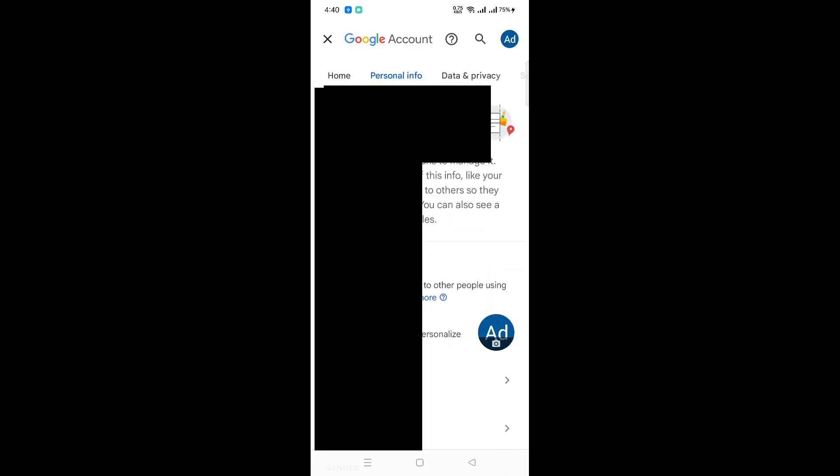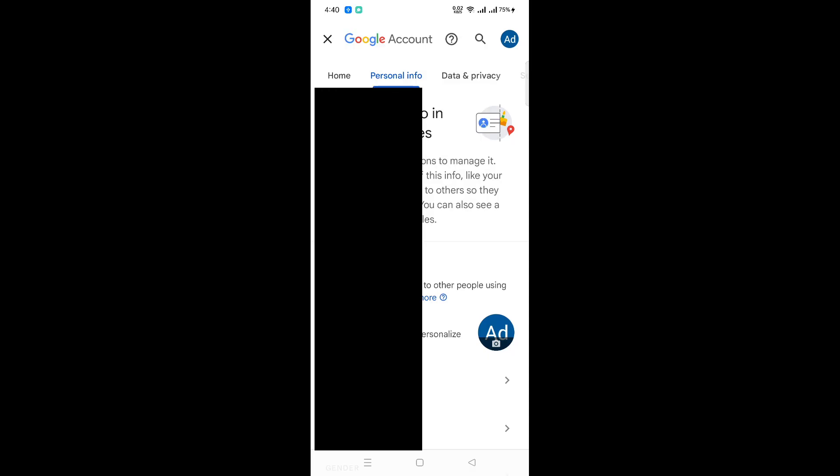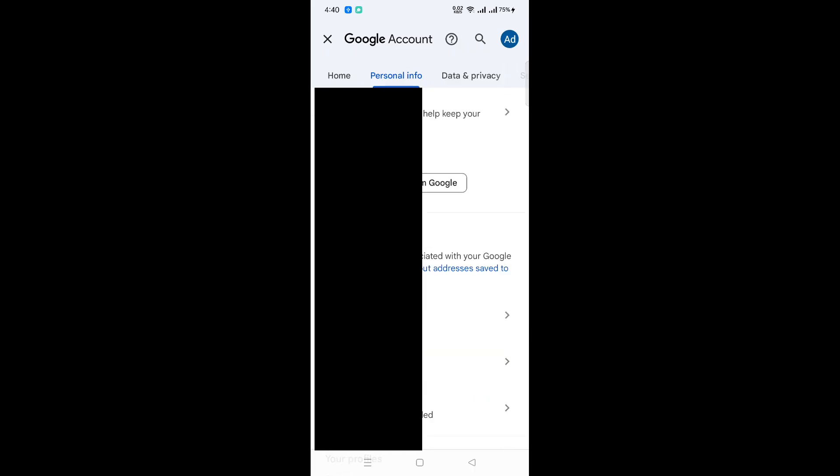Now, scroll down until you find the Home section. Here, you will see your current region displayed. It's essential to check this information as it can affect features available in your Gmail account.